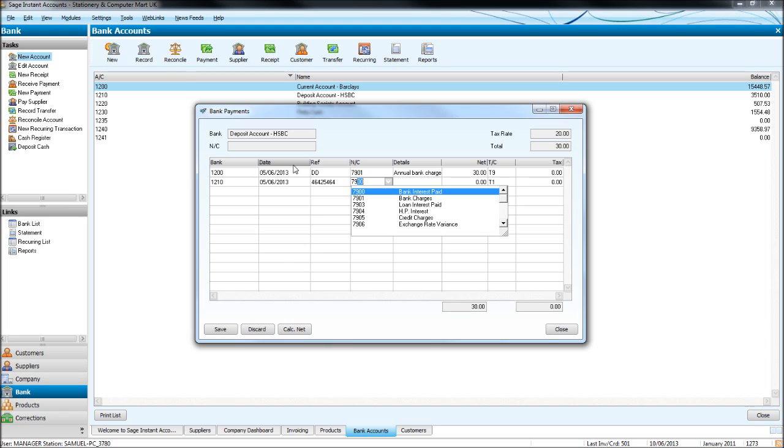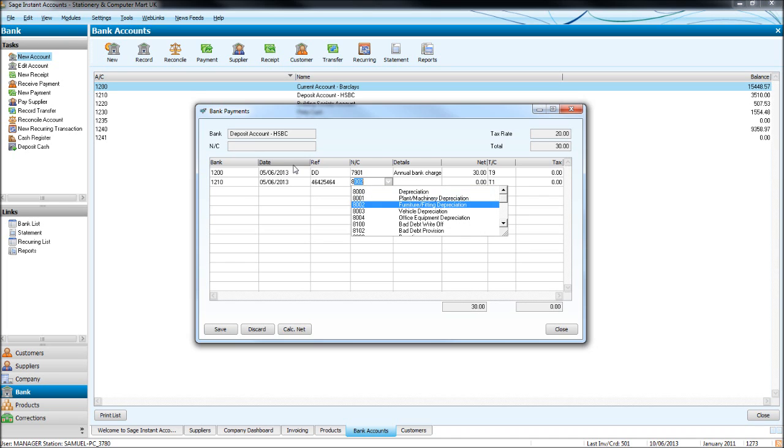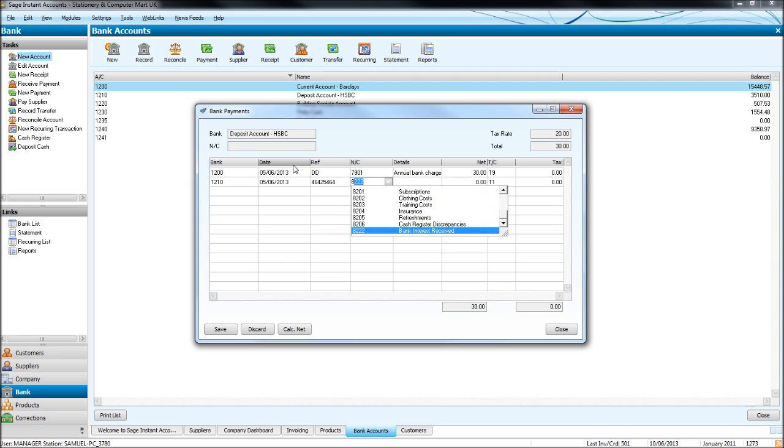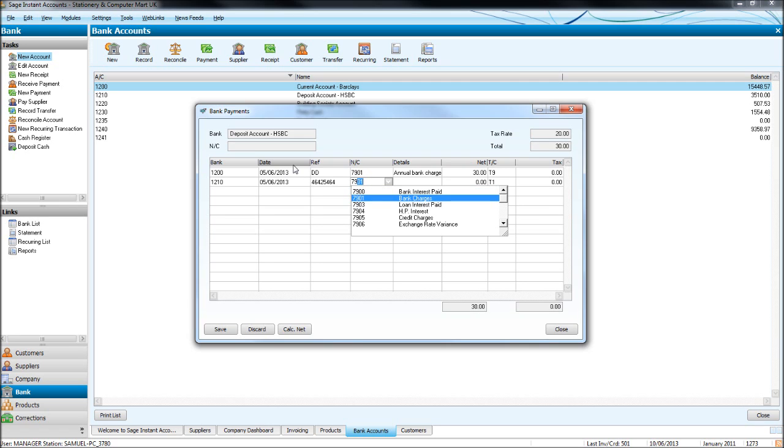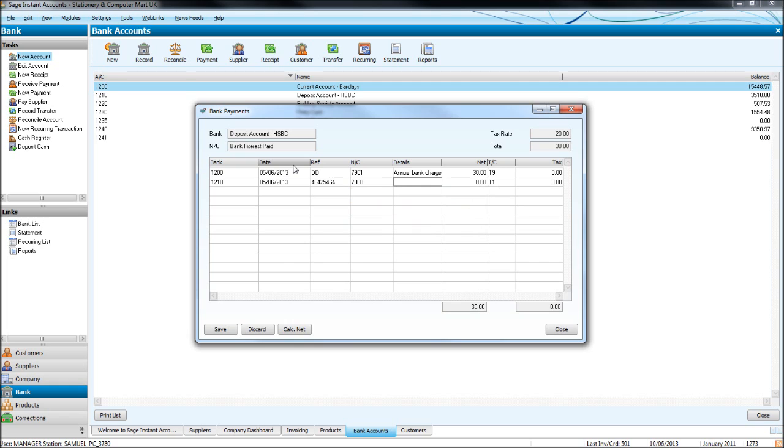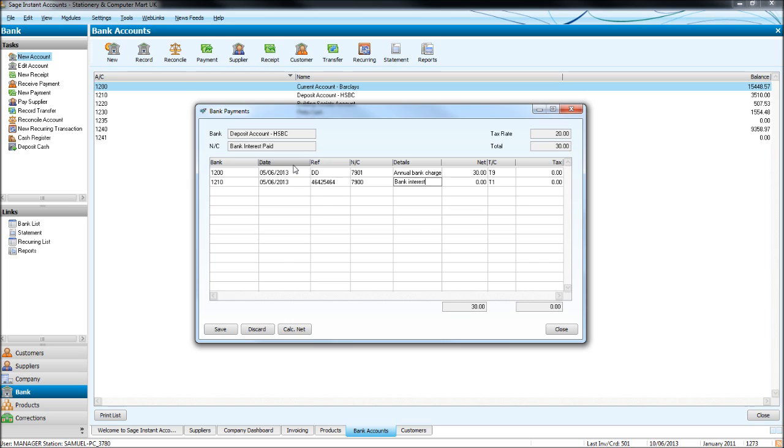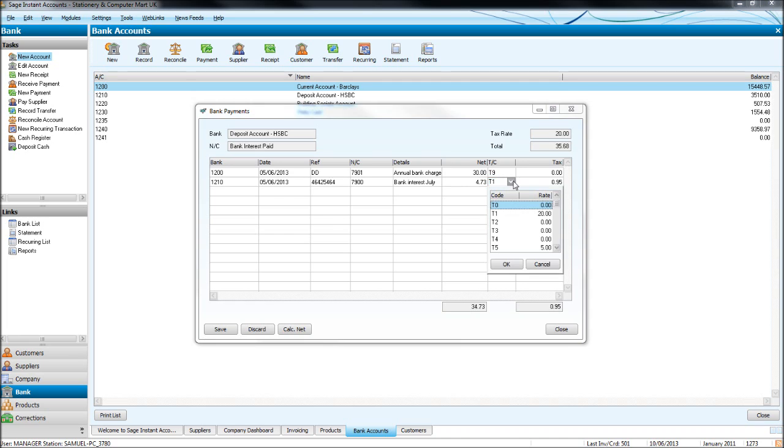And this time, let's put Bank Interest Paid. So Bank Interest for, say, July. This is just an example. This may not necessarily be what you would do. But this is how you work the Bank Payments screen. And so the interest was for 73 and T9. No VAT on interest.